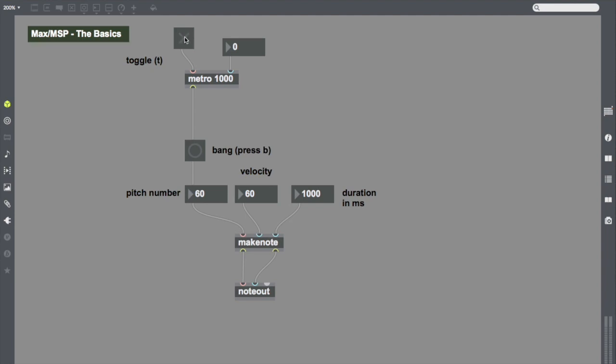When I press my toggle, it starts outputting bangs. And you can see it's outputting bangs and you can hear that annoying sine wave that I'm playing. Let's turn the sound down on that one so we don't have to hear it. Here, my Metro is banging every one second. When I press the toggle again, it turns off. It stops sending those bangs.